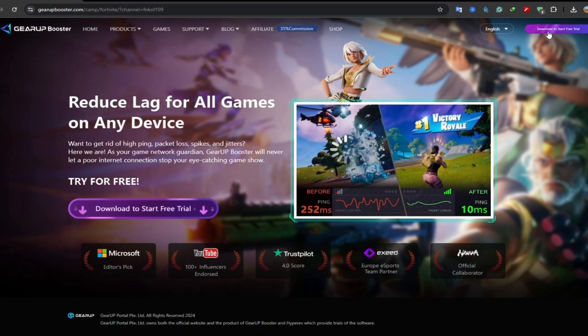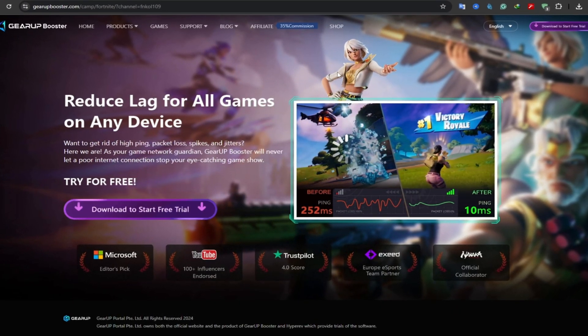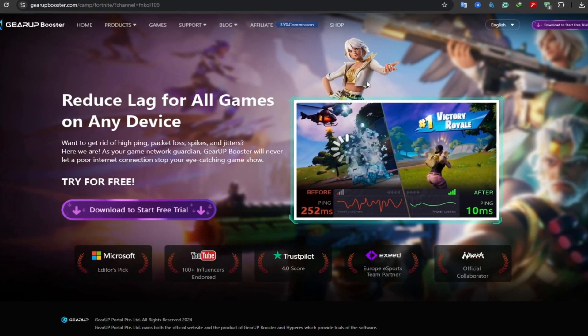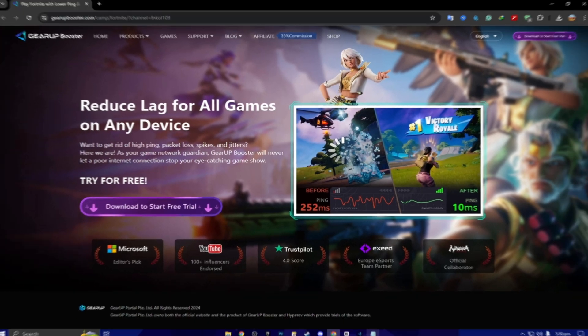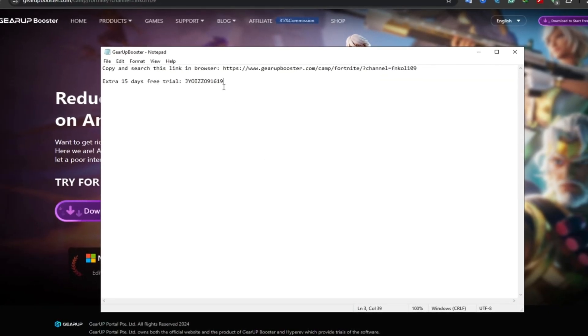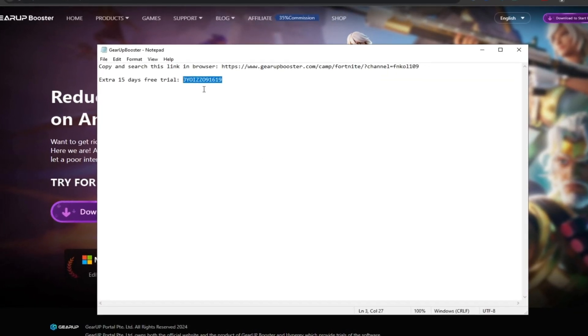Open up any browser, paste the link, search, and download the Gear Up Booster on your PC. Next, here you will find an extra 15 days free trial using this coupon code.